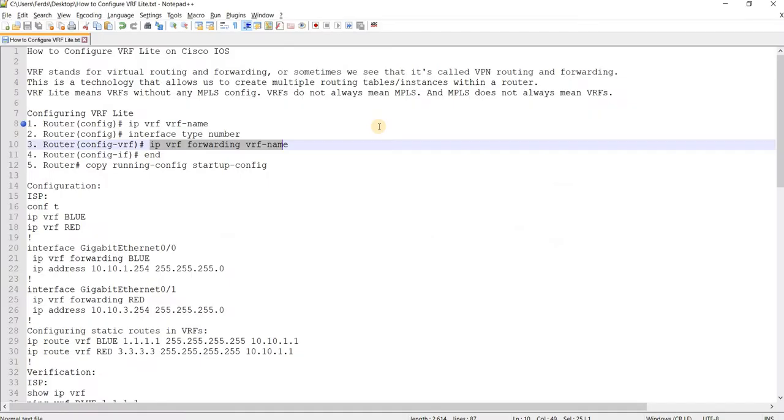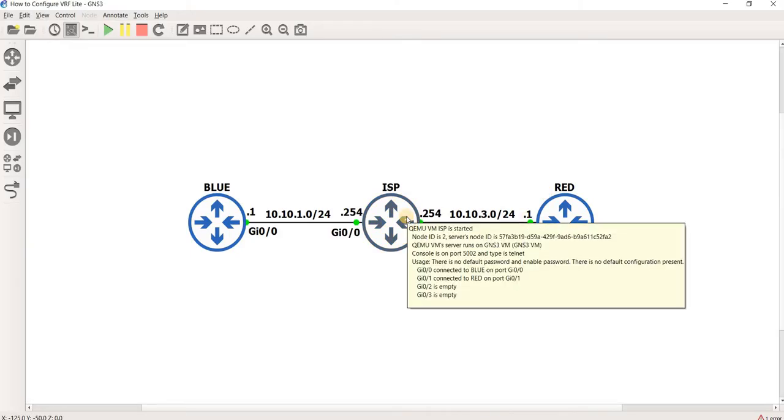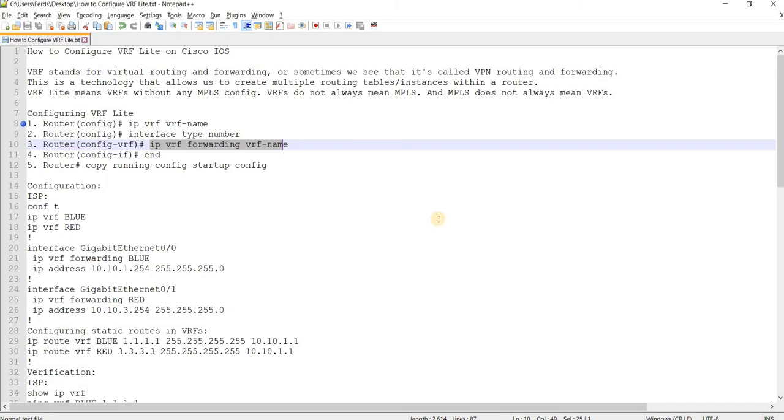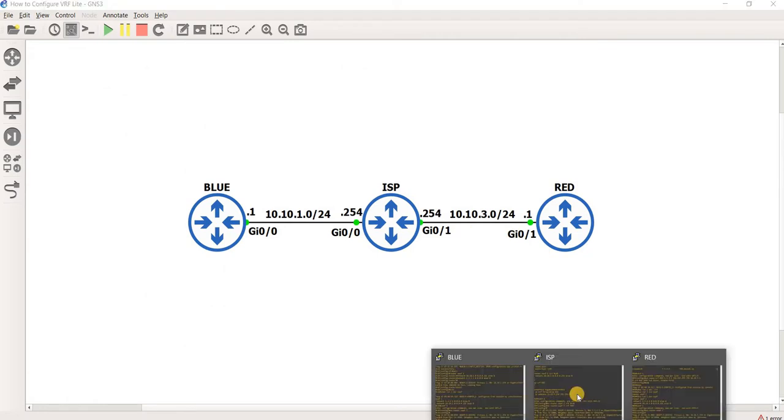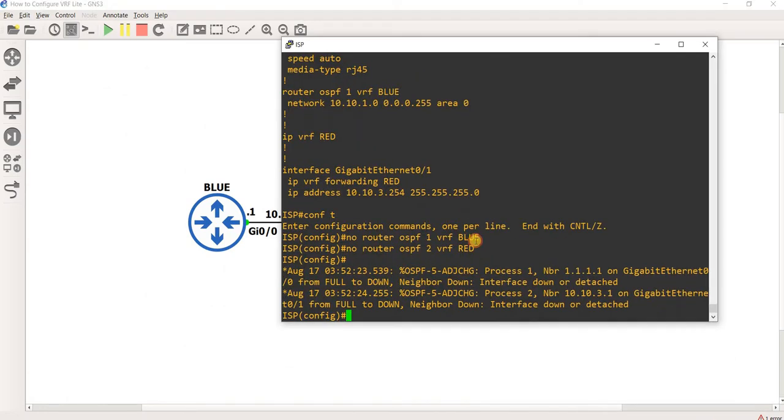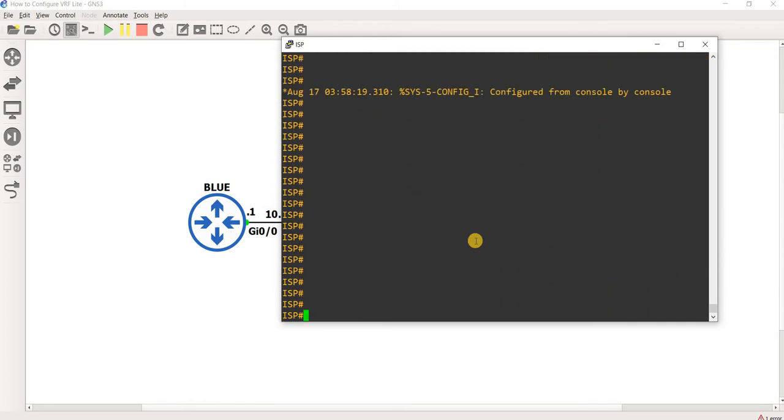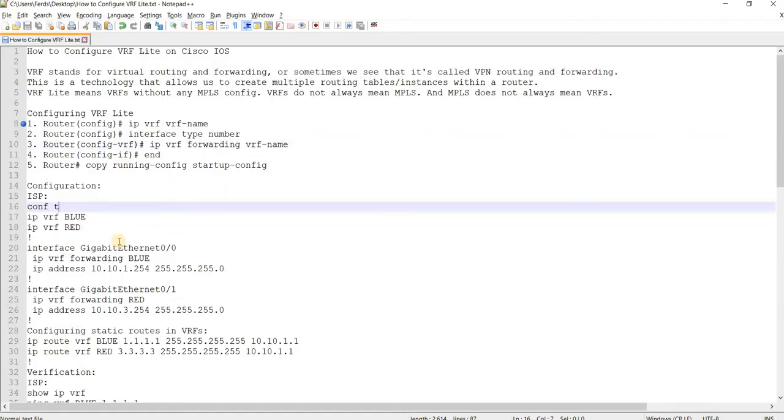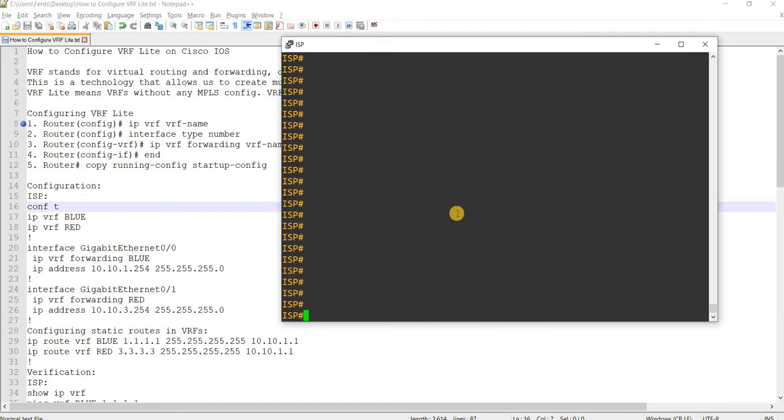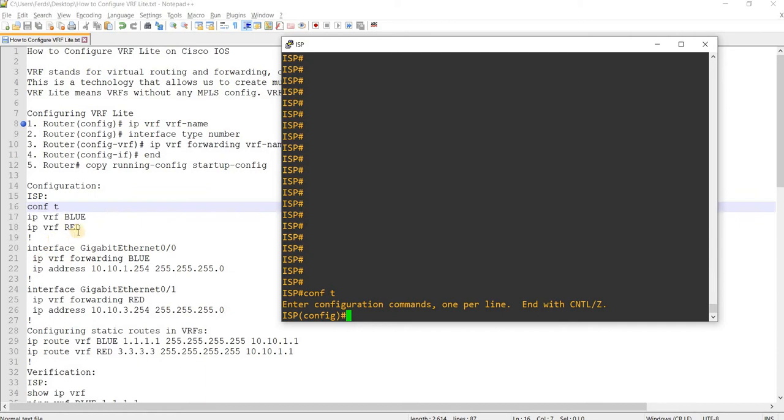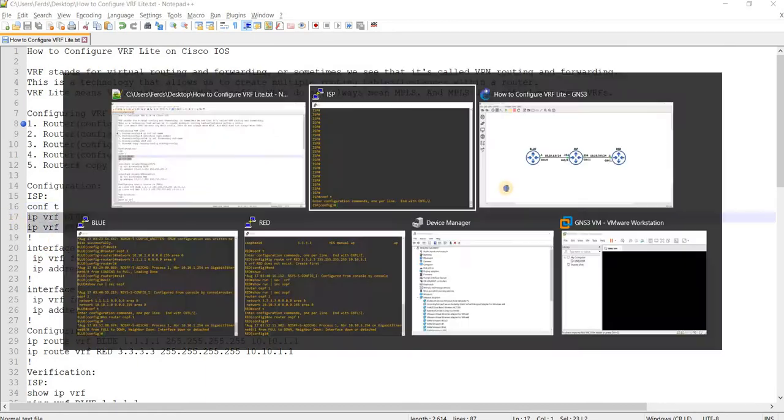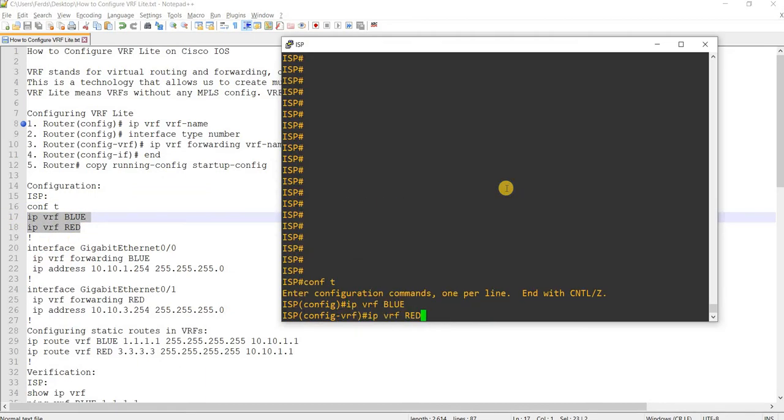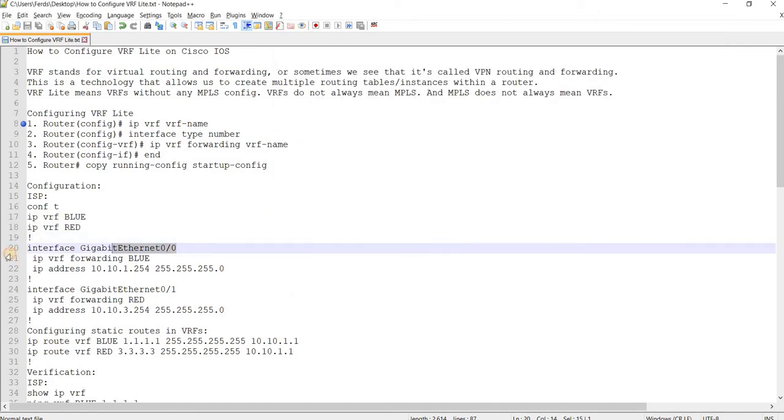So I have a topology here that I actually have tested earlier. So let me go to ISP. Let me just clear that. Yeah, so this is the configuration. Conft, and then let me just copy and paste.